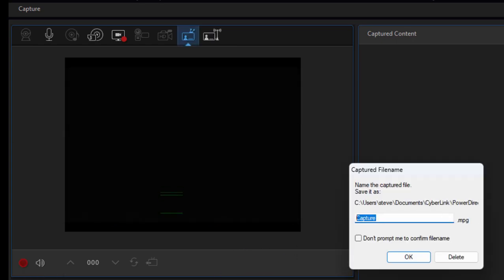I can name it whatever I'd like. I'll call it Beach Video and click OK.